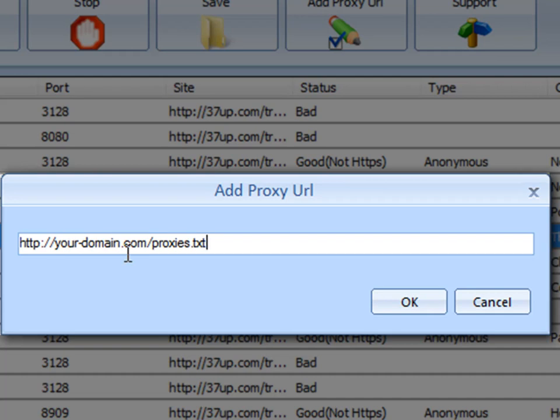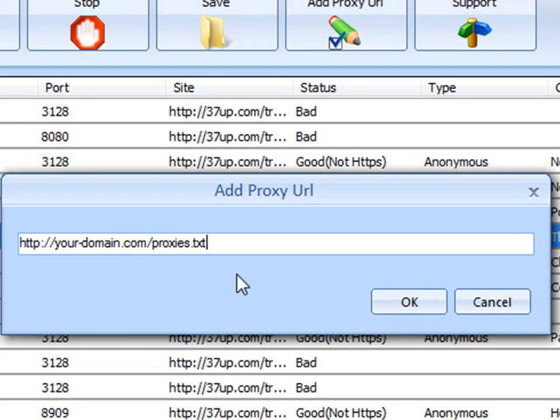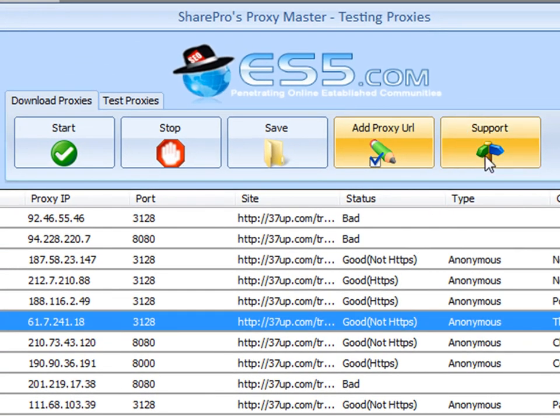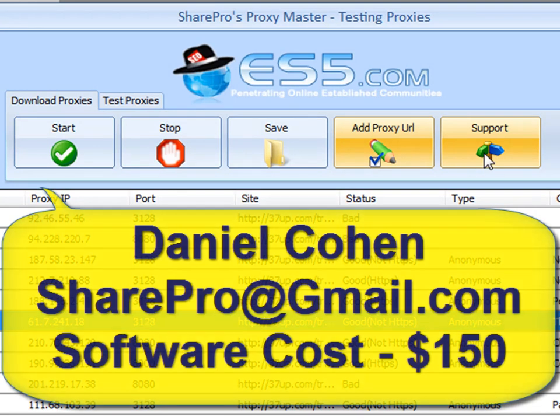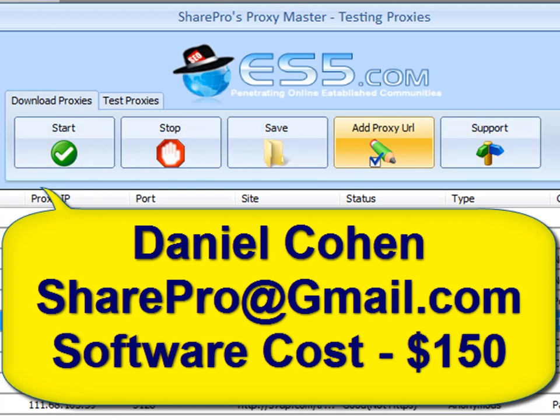So, in other words, you can type in yourdomain.com forward slash proxies, et cetera. And to reiterate the fact that we fully support our software, again, at ES5.com, my name is Daniel Cohen. There's my email address on the screen. And this costs $150. Thank you.